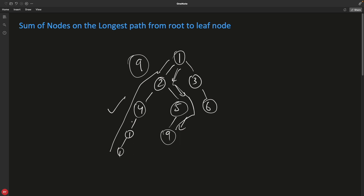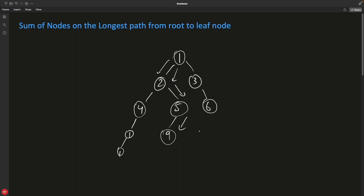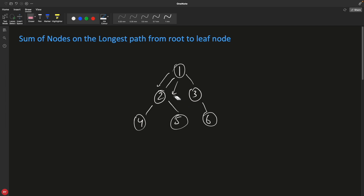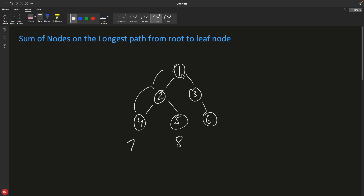The longest path nodes sum is the requirement. One more thing: you can have all leaf nodes at the same level. If all leaf nodes are at the same level, then the output would be the maximum sum available. For example, we have 4, 2, and 1 giving 7; then 1, 2, and 5 giving 8; then 1, 3, and 6 giving 10. So we will return 10 as the output because all are at the same level and this is the maximum sum.